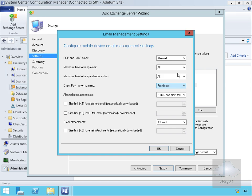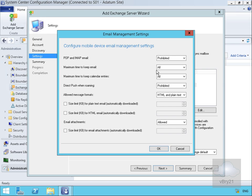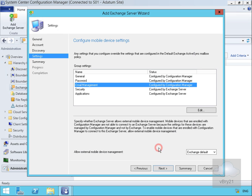For email management, we'll prohibit POP and IMAP but we'll allow maximum time to keep email and calendar to all. Direct push when roaming will be prohibited just to cut down on roaming costs. We'll allow all message formats and won't limit the size of any email messages or attachments.